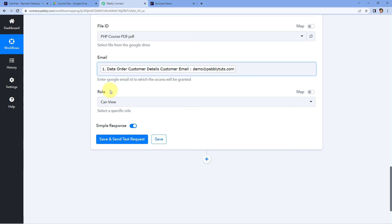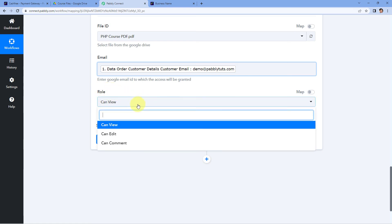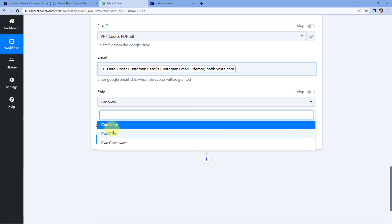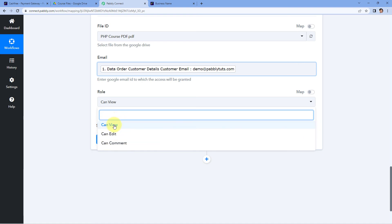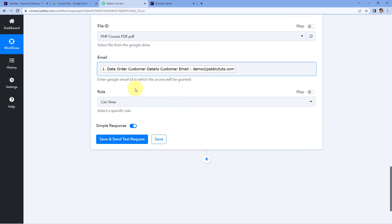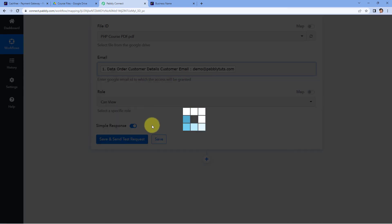After mapping the email address, it asks us for the role. In the drop-down we can see three different rules: can view, can edit, and can comment. I want to give view permission to these users, so I've selected can view. After entering all these details, just click on Save and Send Test Request.